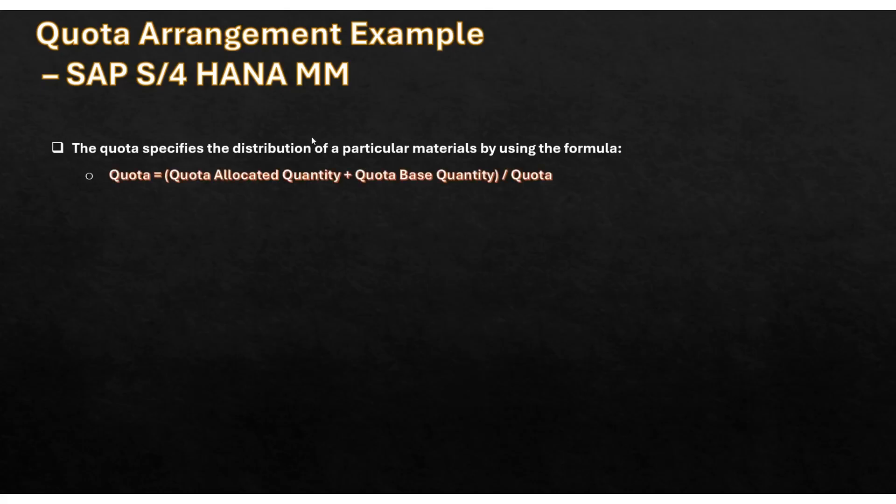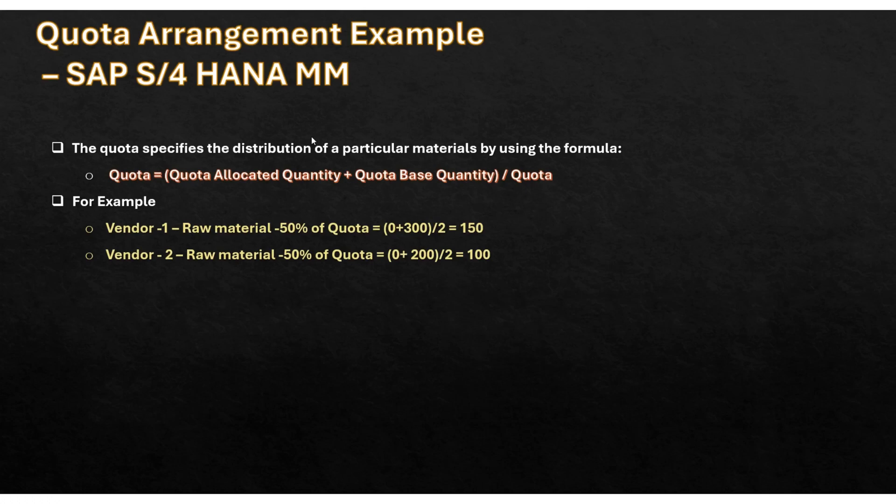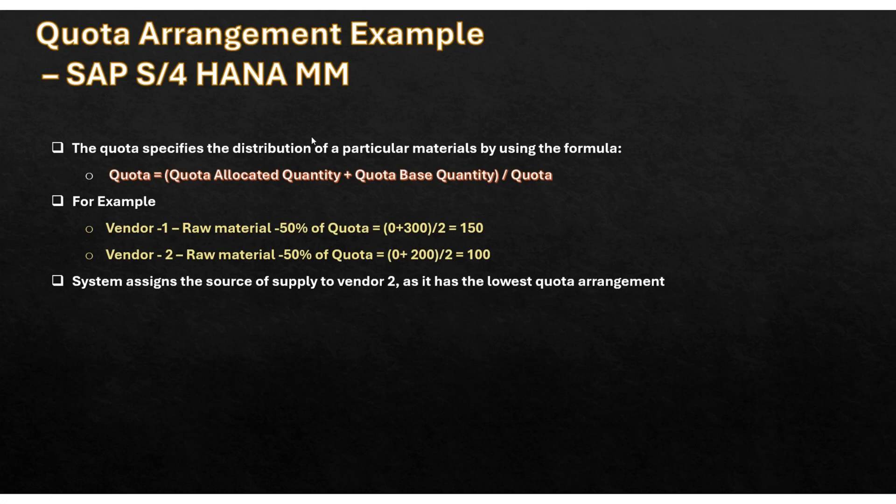The quota specifies the distribution of a particular material by using the formula which I mentioned earlier. For example, for vendor 1 raw material, if the quota percentage is 50% with zero quota allotted quantity and a quota base quantity of 300, the result is 150. For vendor 2 with a quota base quantity of 200, the total is 100. The system assigns the source of supply to vendor 2.